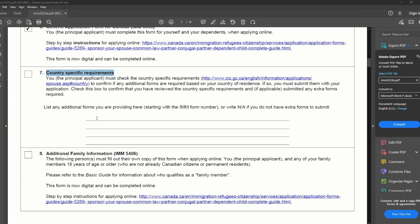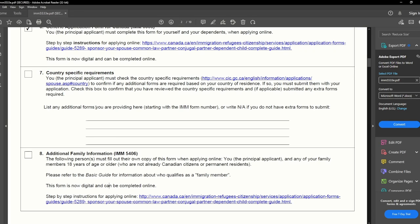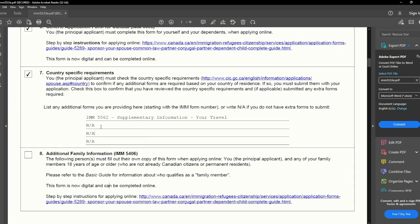I will check this box because we do have the country-specific requirement for India and I filled that form. Here I will write the complete name of the form: IMM 5562, Supplementary Information — Your Travels. For the remaining three lines I did not want to leave blank, so I will write NA. But if you have more country-specific requirements, just write those form names on those lines.